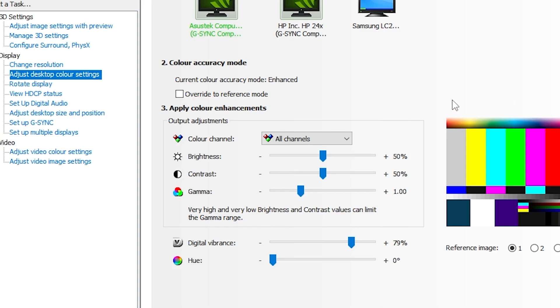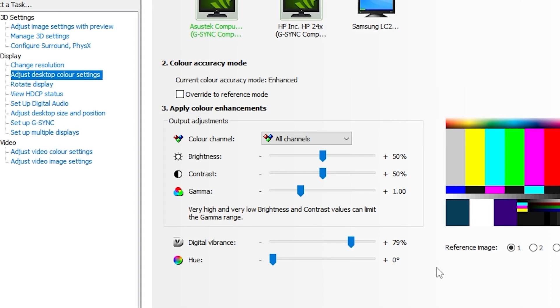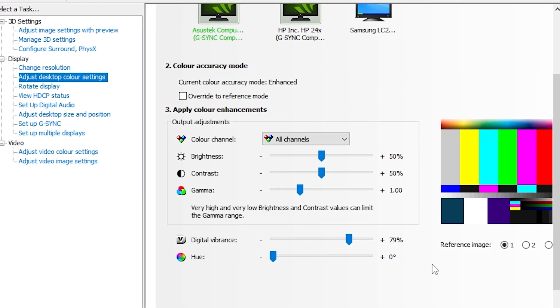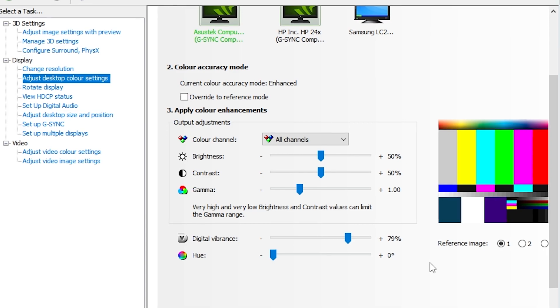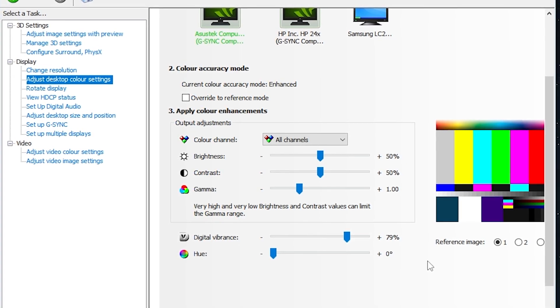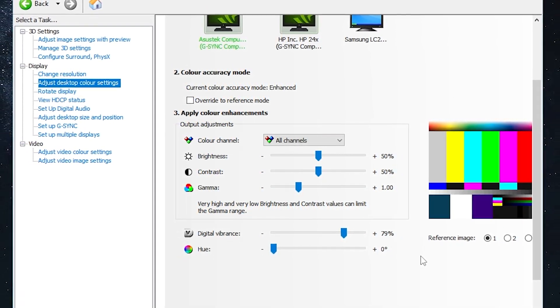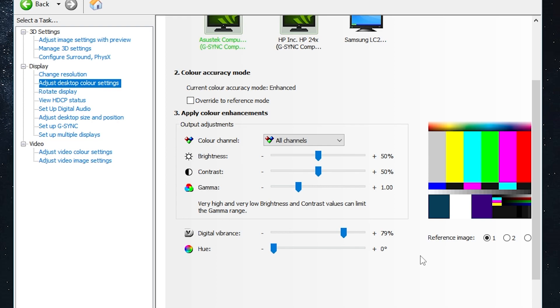And also while we're here as well, you can adjust desktop color settings and change your digital vibrance to somewhere between 75 to 100%. Personally, I like it around 80%-ish. It's up to you what you have preference-wise. But in-game, it'll make colors pop a lot more and the game will be a little bit better visibly.